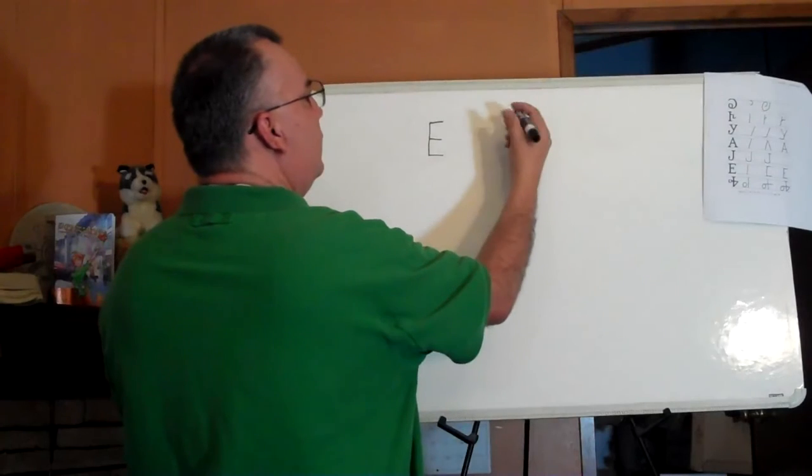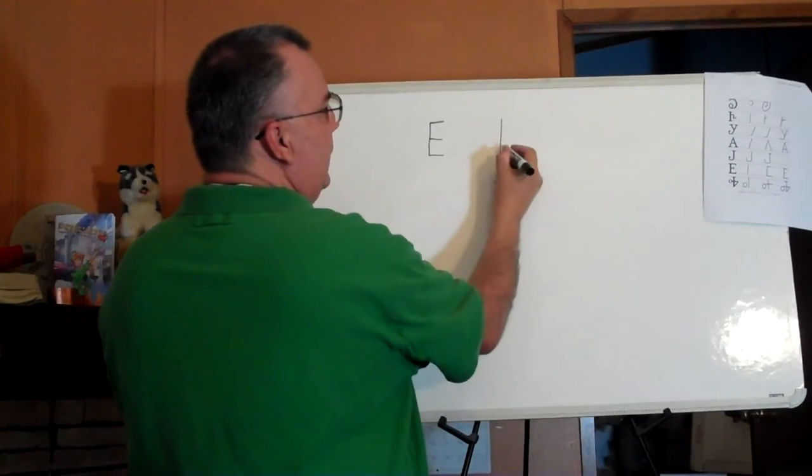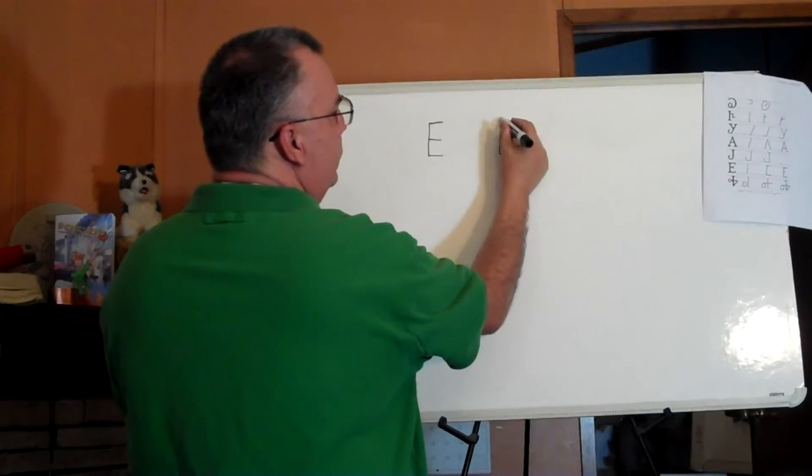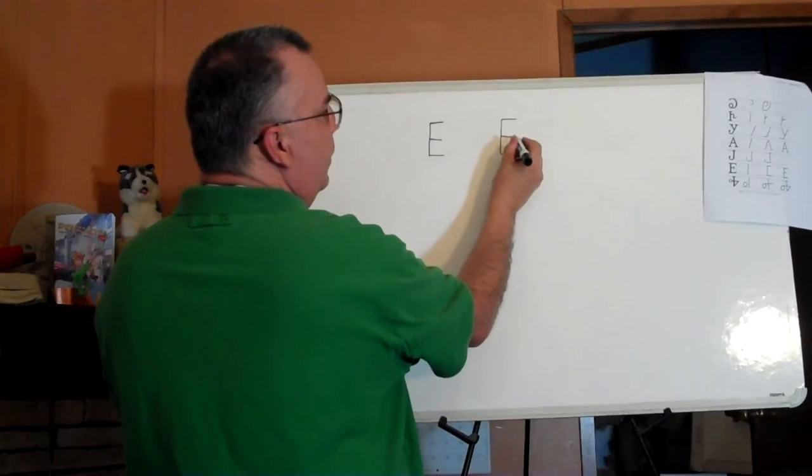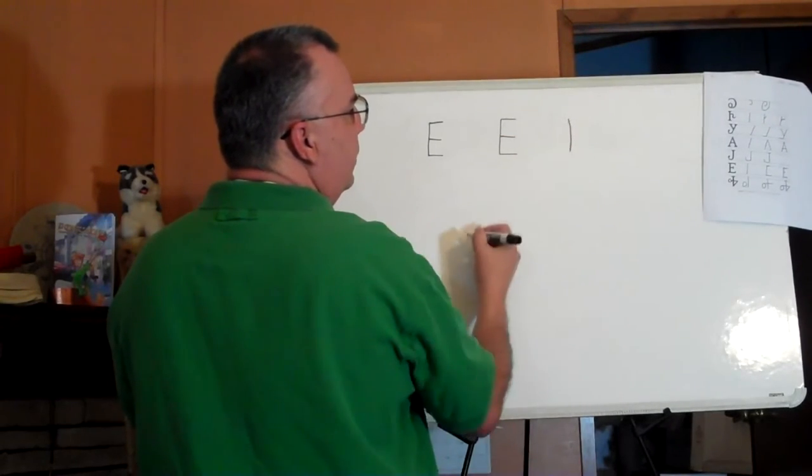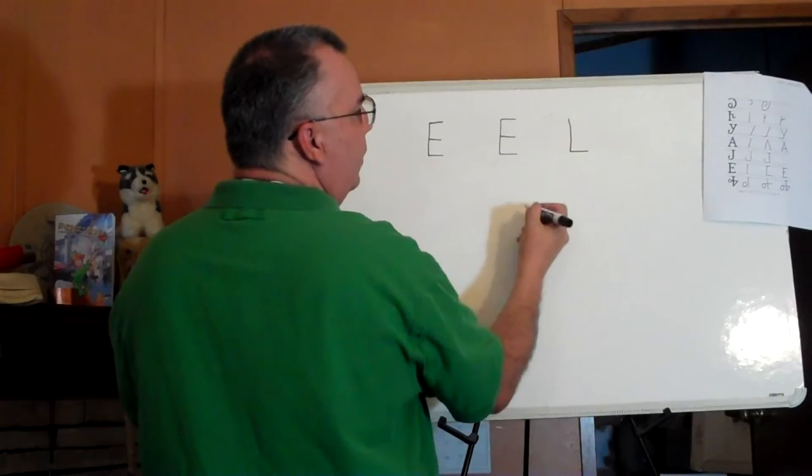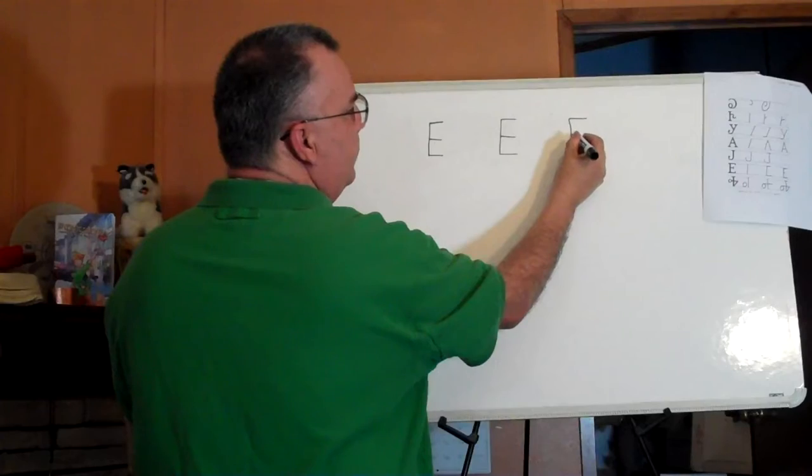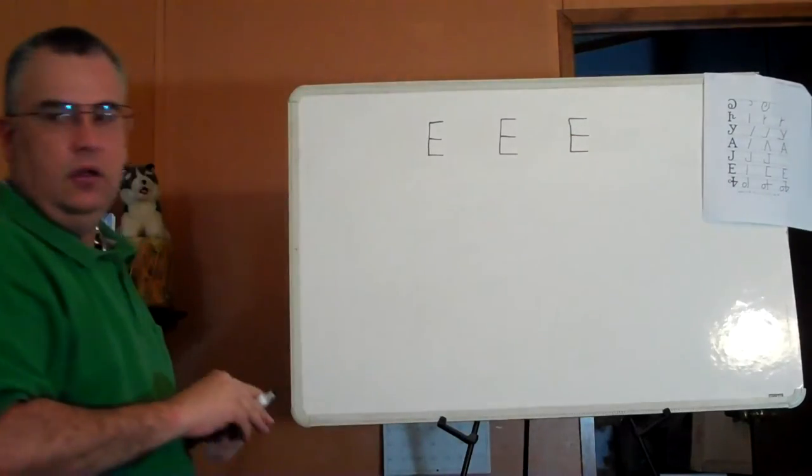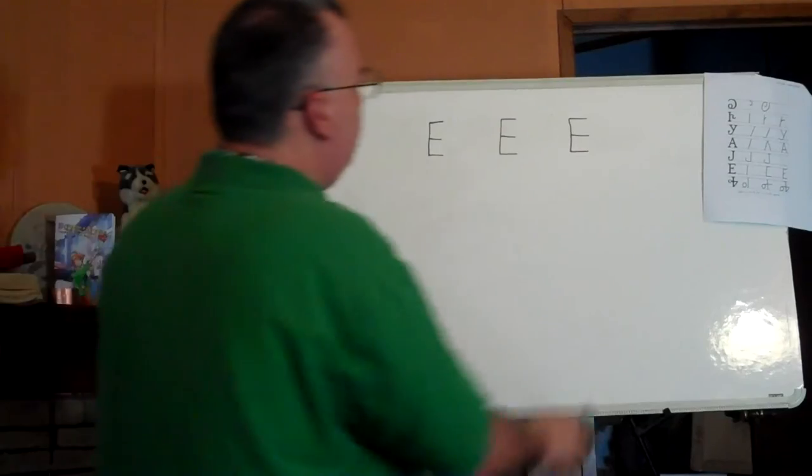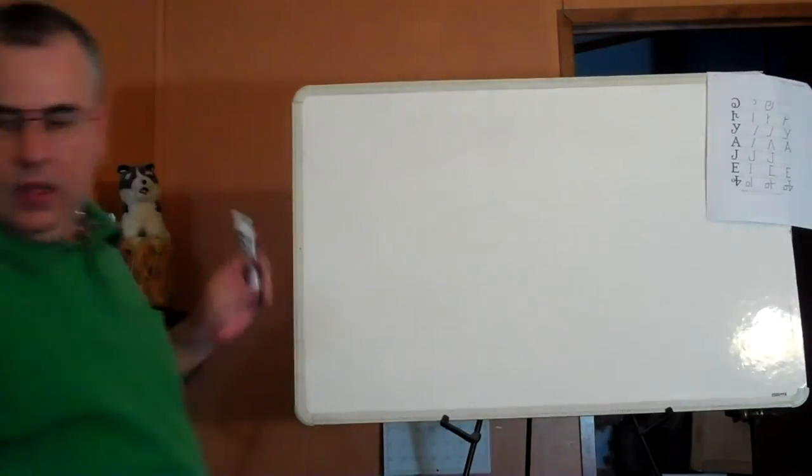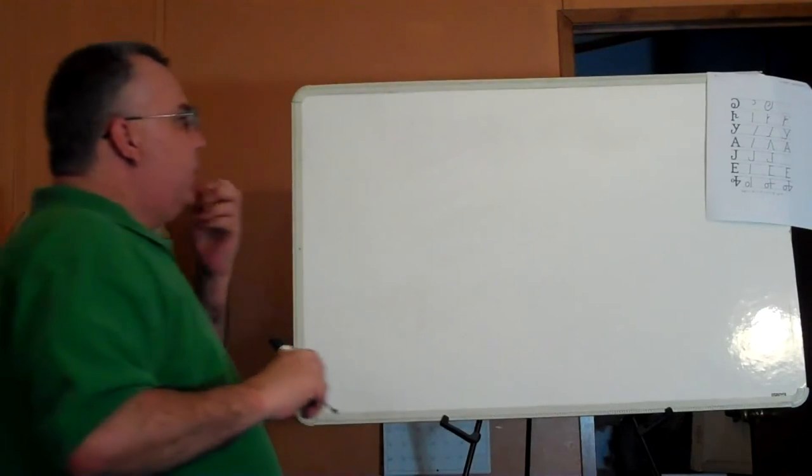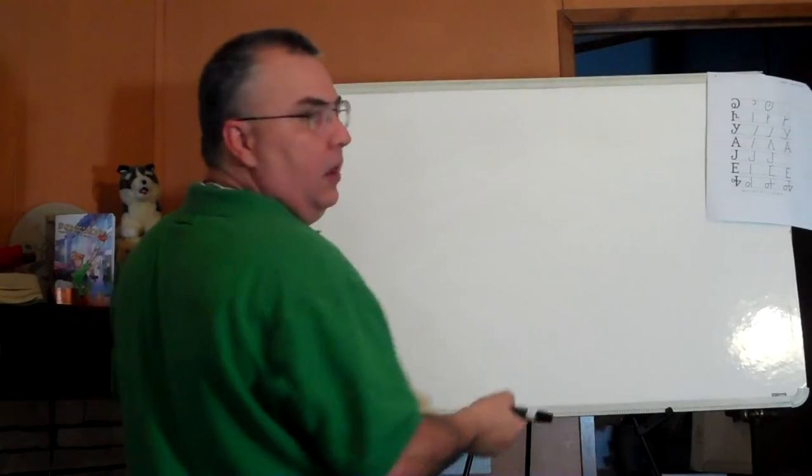So again, let's pull straight down, and we do the bottom bar, and we do the top bar, and we do the middle bar. And we pull straight across. That's the letter gv.